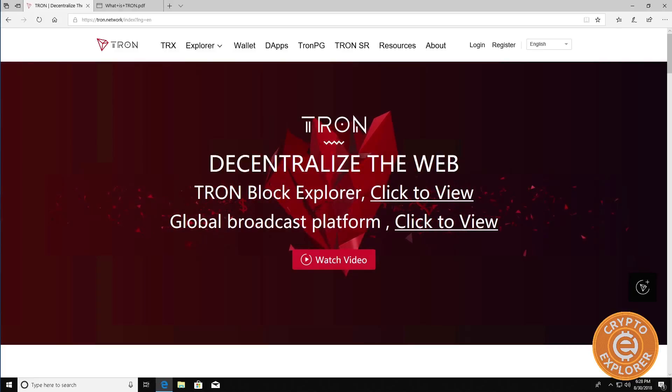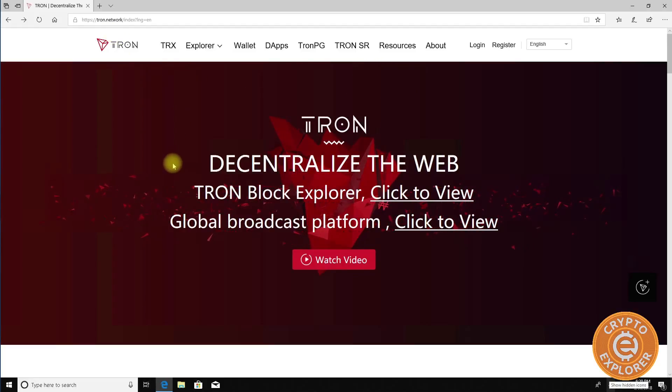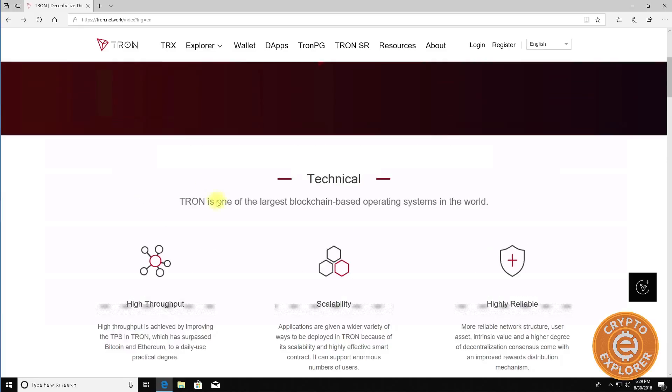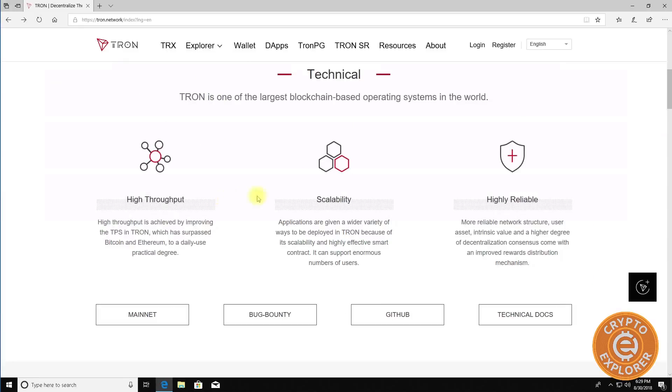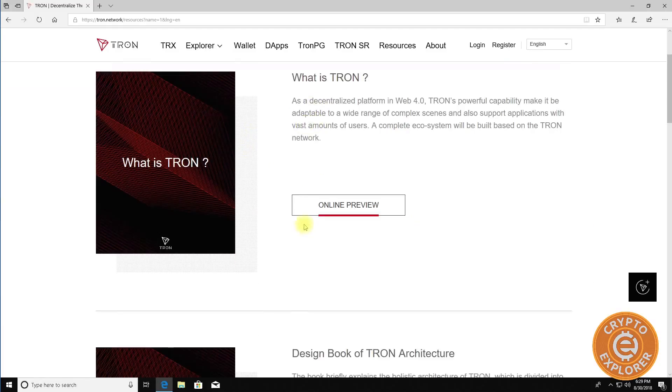You can learn more about TRON by going to their website tron.network and if you scroll down here there is some technical information plus they have their technical docs here where you can download some documentation about TRON.